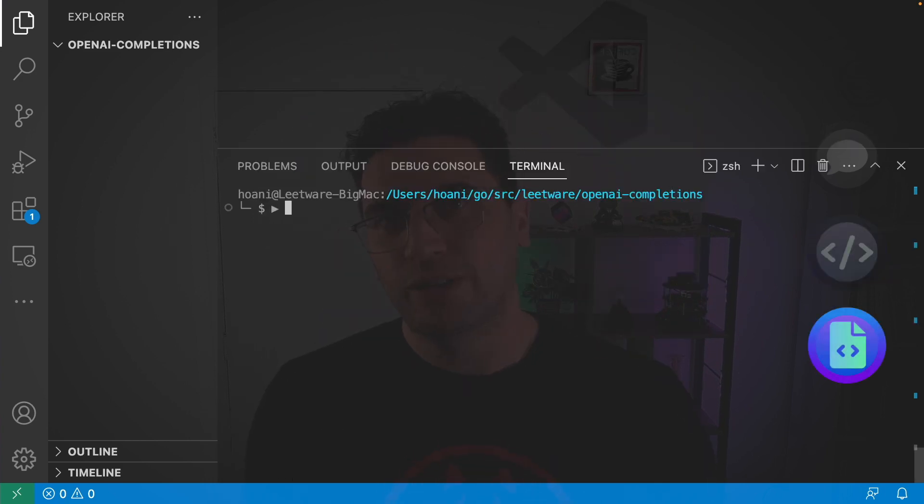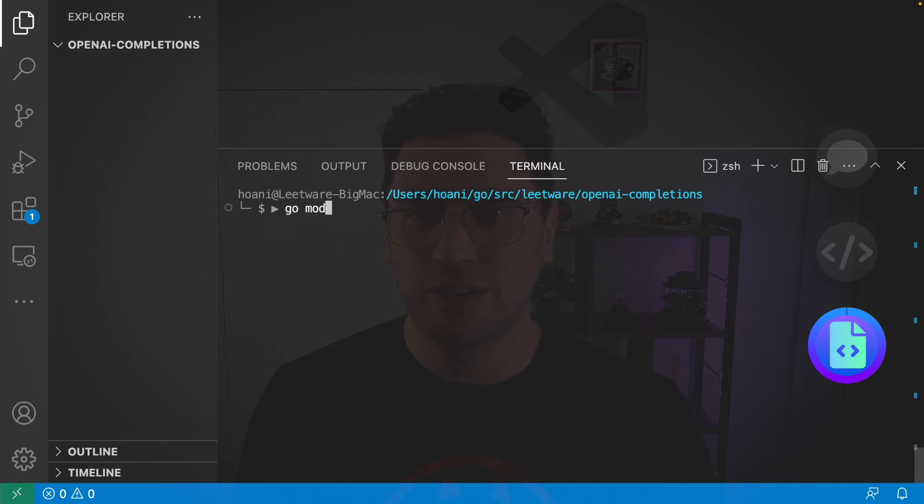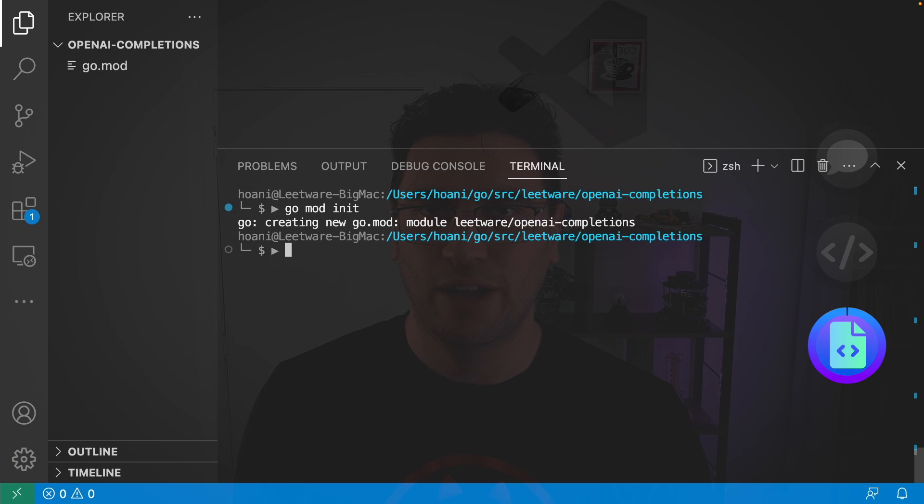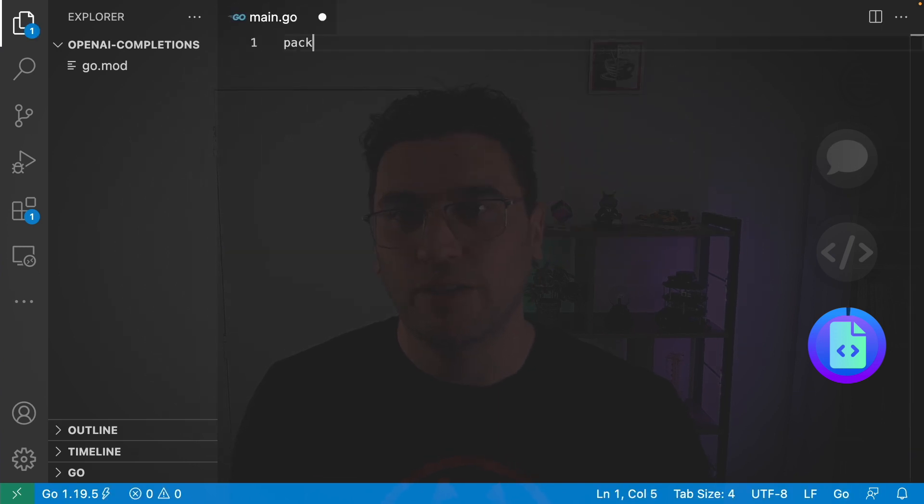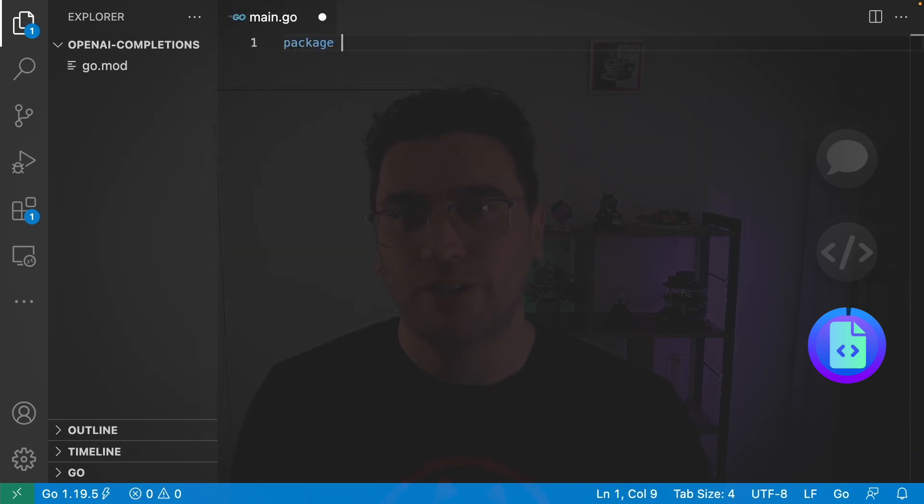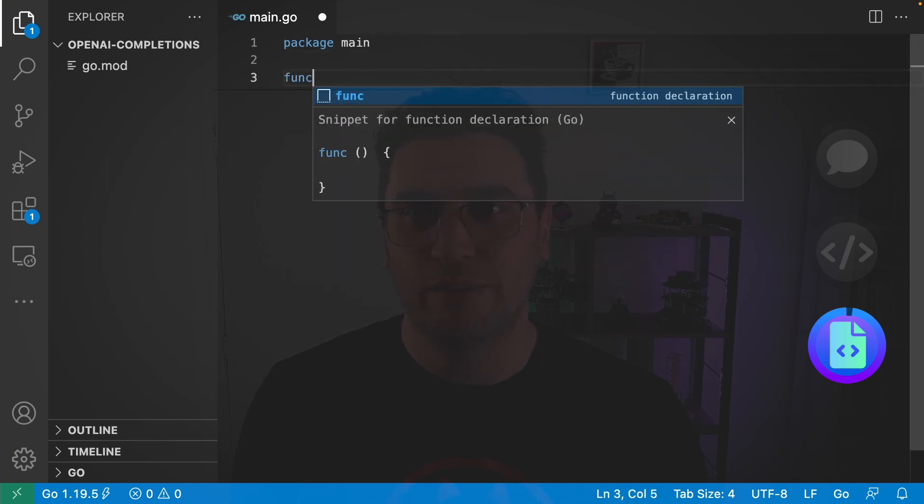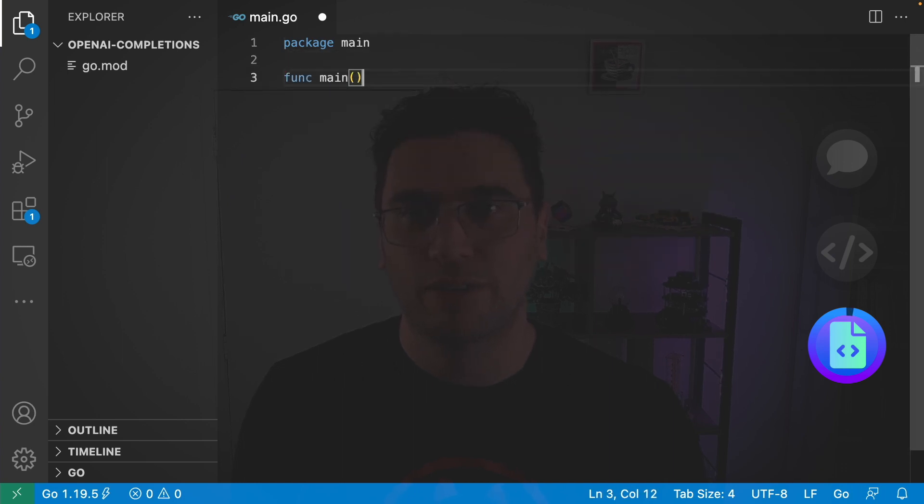Next we're going to write an assistant in Go using the completions API. So I'm going to jump in here and go mod init to create our project. Then we're going to go code main.go.